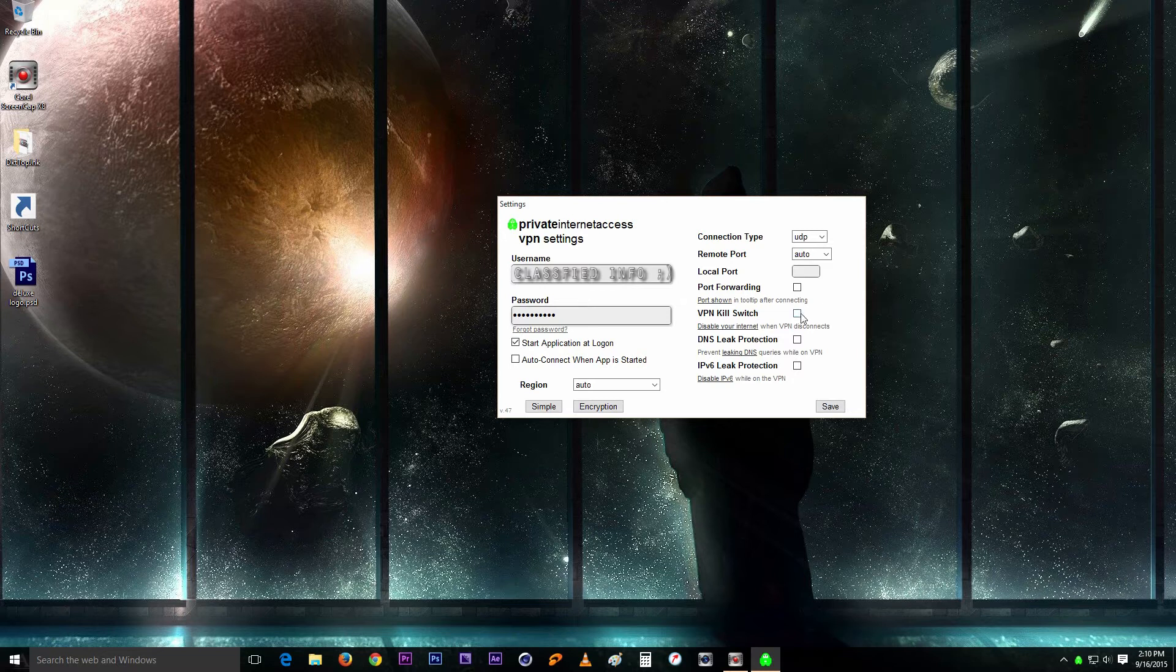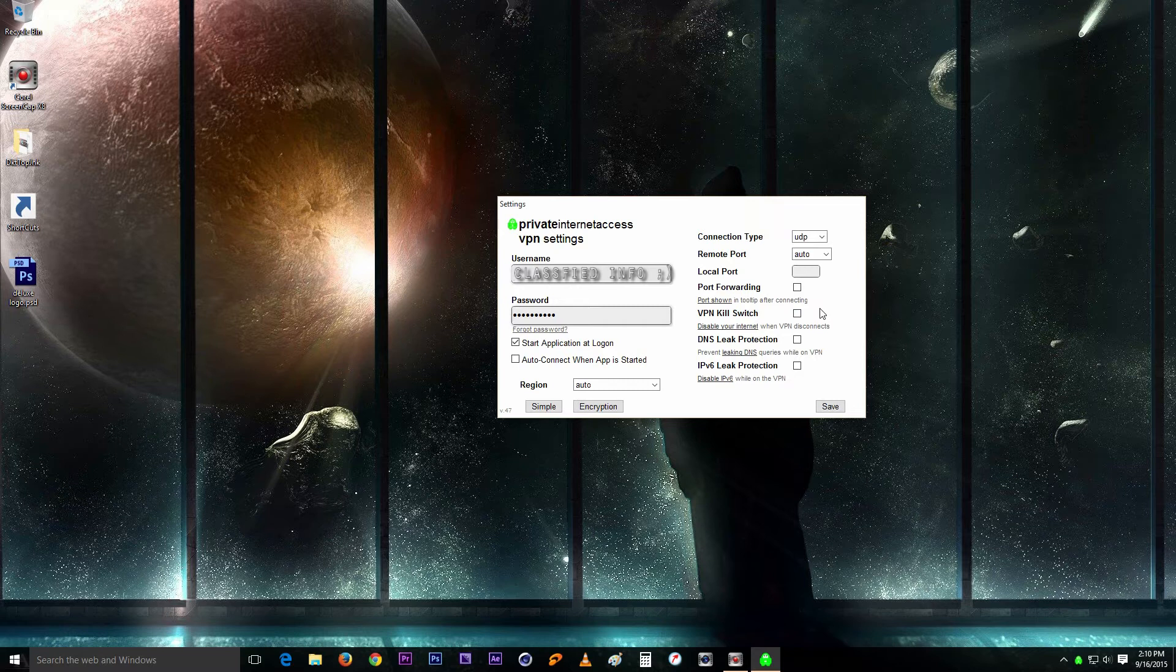So just leave this as is, works for me. And the port forwarding, just leave that unchecked. It's safer to have it unchecked than it is when you check it.